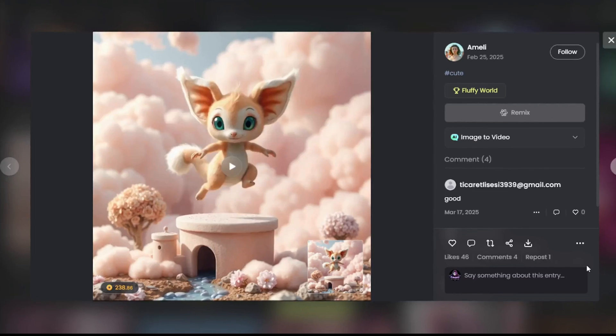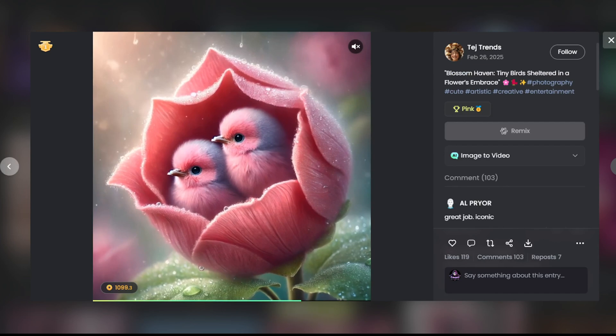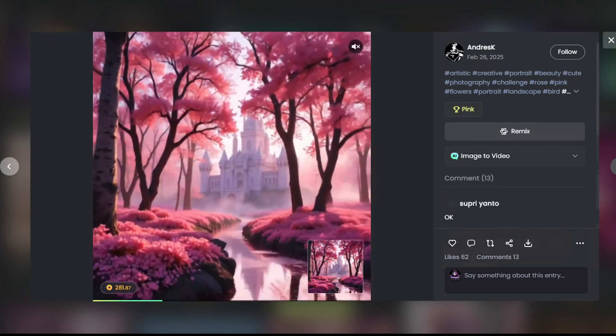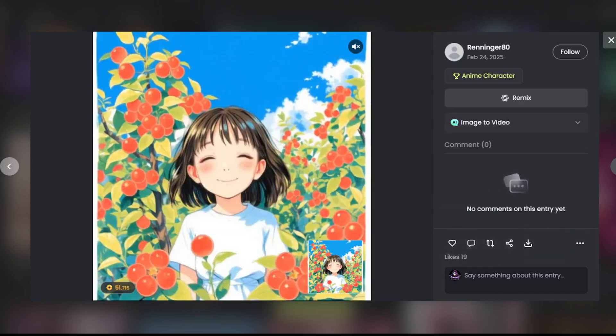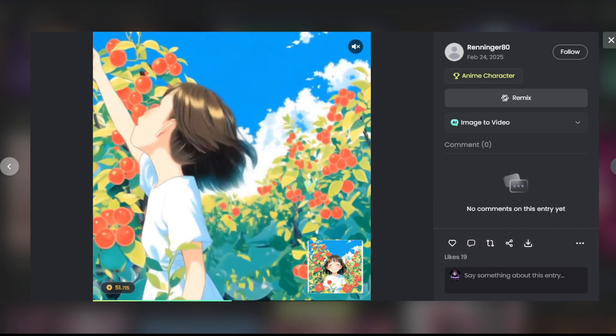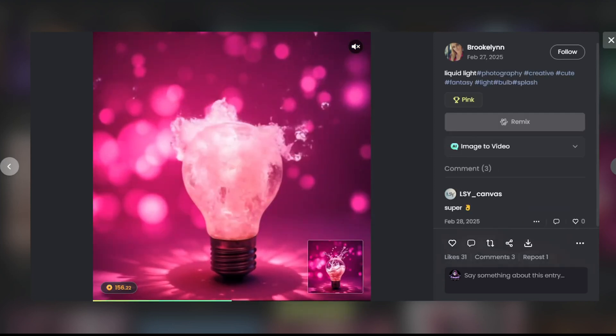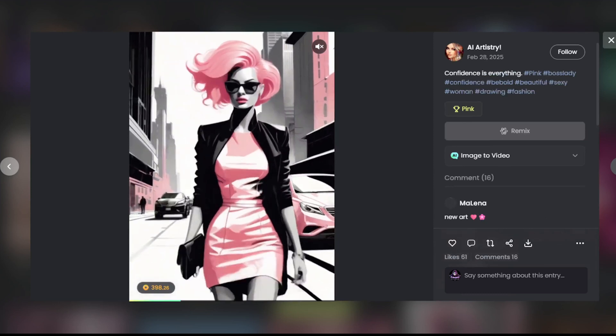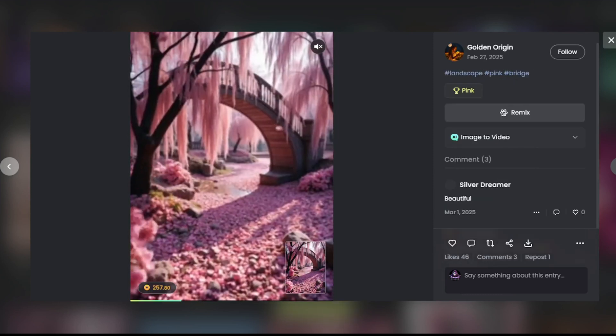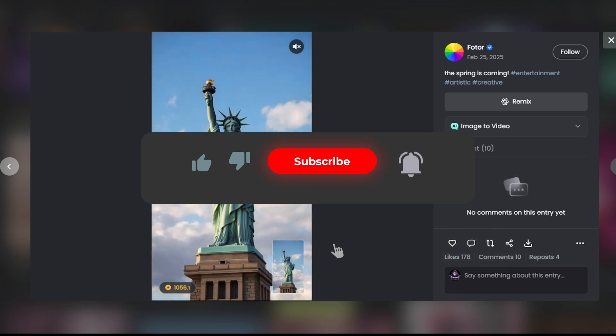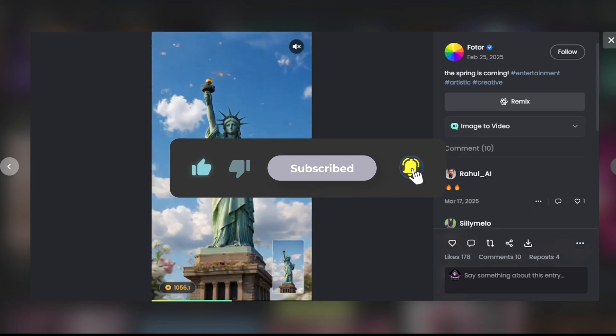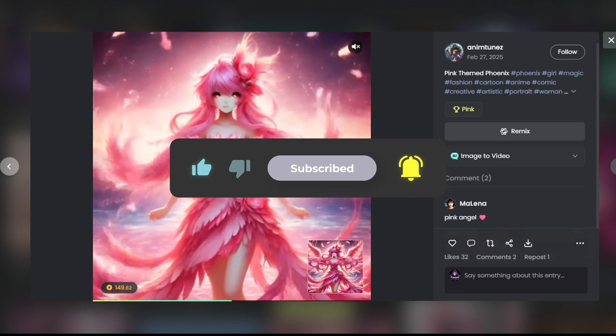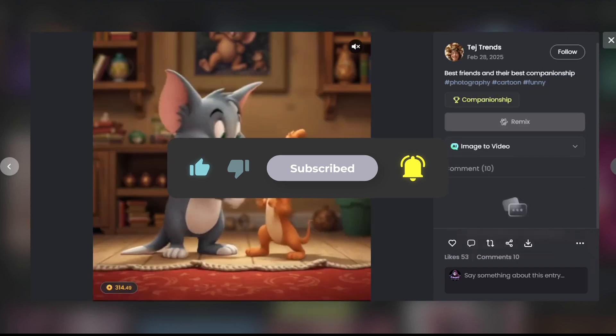Now it's your turn, try it out and let me know what you create in the comments. Don't forget to like, subscribe, and I'll see you in the next video.